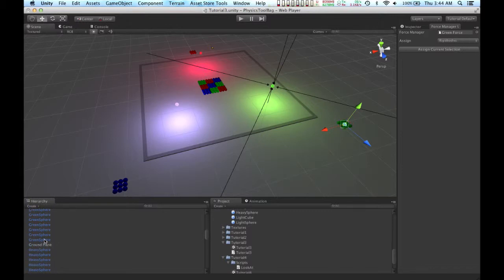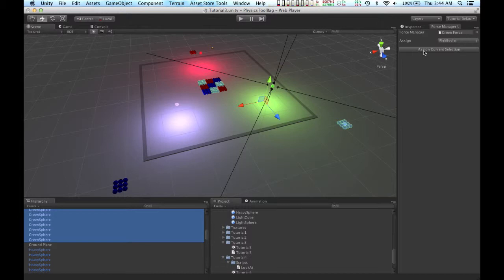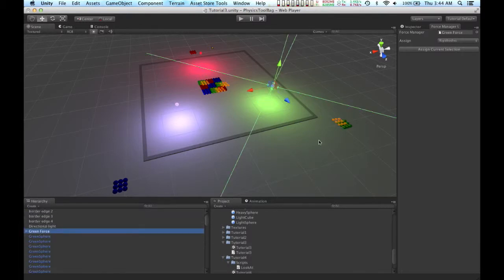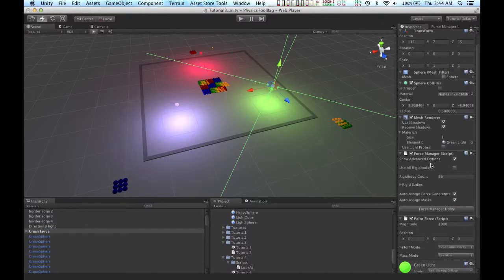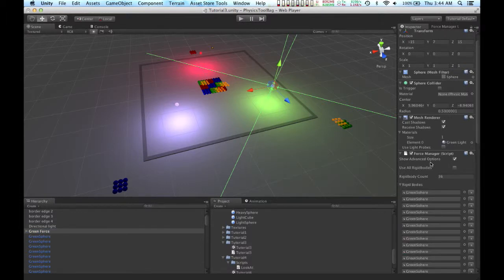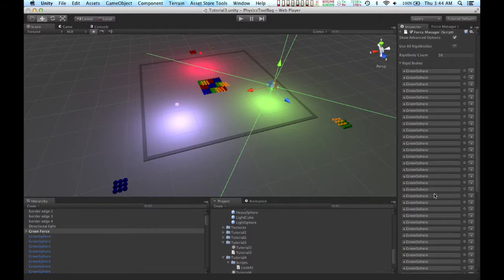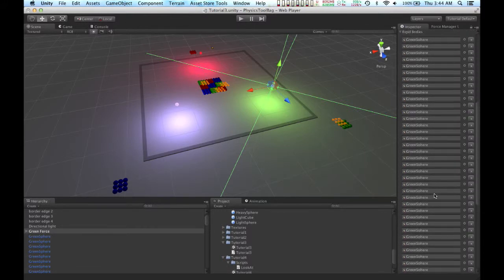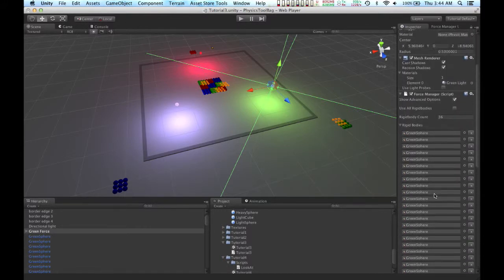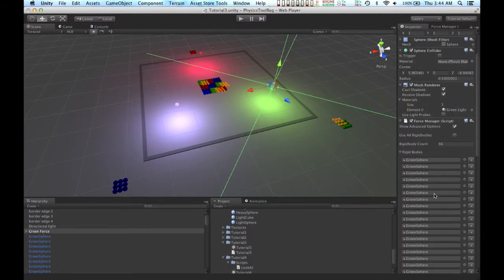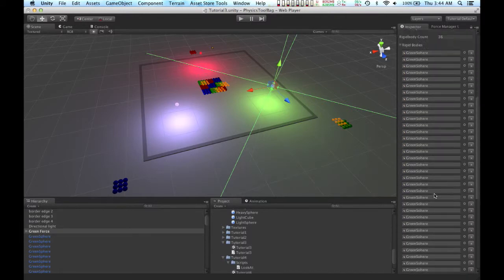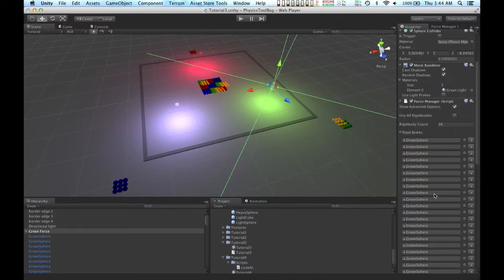Okay, so I have all the green spheres selected. Now I'm going to hit the Assign Current Selection button. All right, now back in our force manager, you can see that all the green spheres are the only rigid bodies assigned to the force manager.